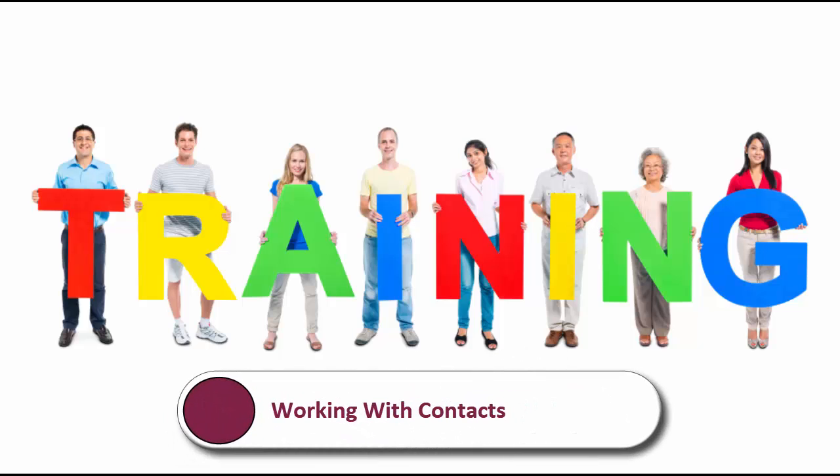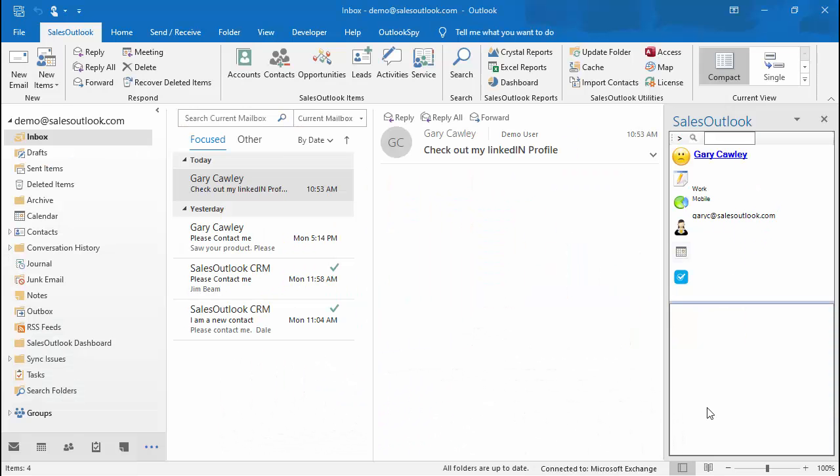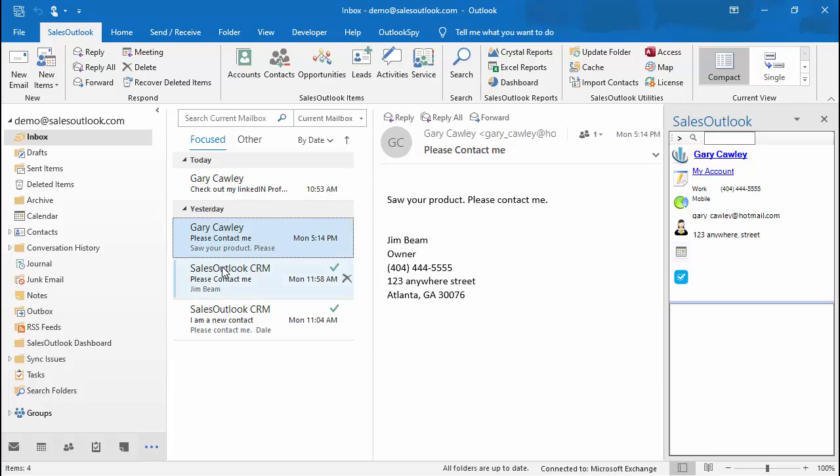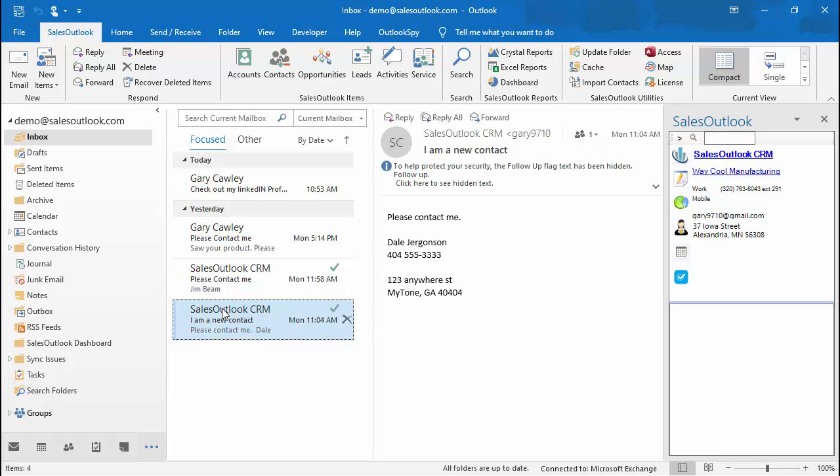Welcome to another training video from Sales Outlook. Today we are going to discuss the contact record in Sales Outlook. The Sales Outlook contact record is a normal Outlook contact record with a few additional features.